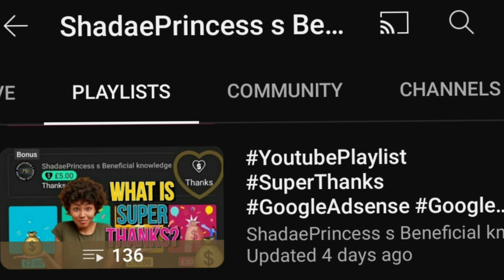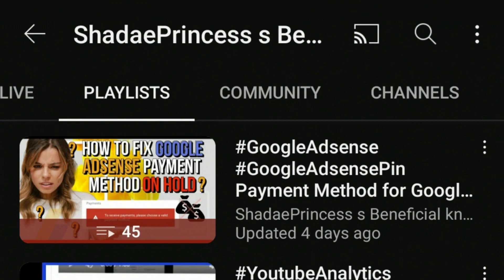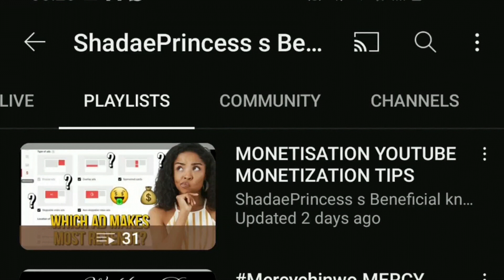Please also check out my YouTube playlist and my Google AdSense playlist, as well as a monetization playlist that will help you on your journey to monetization. I thank you very much for watching this video today and for all the time you've spent here.